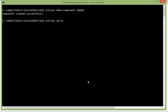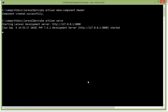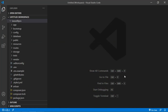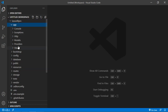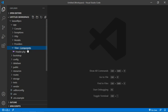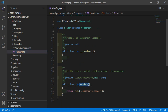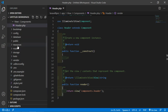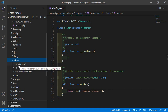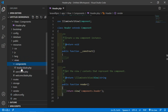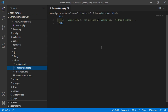The make:component command creates two files. The first file is created inside the app directory — you can see app/View/Components — and here is the header.php file. This is the component class file which has a render method by default. This render method returns the header view. The second file is created inside the resources/views/components directory, and you can see the header.blade.php file. This is the header template file.